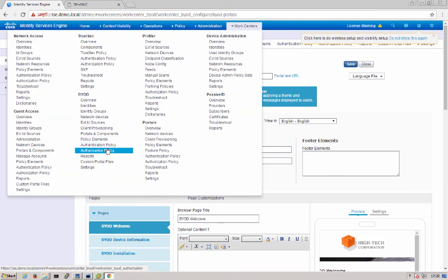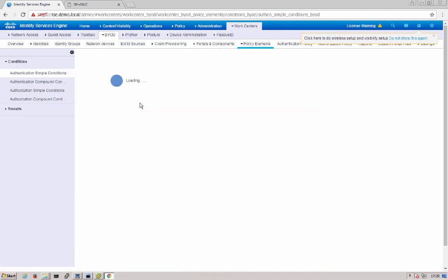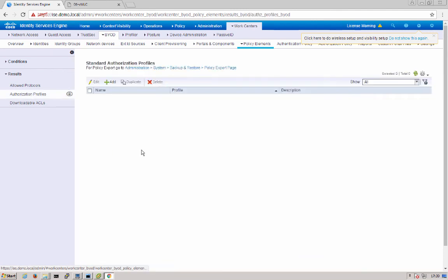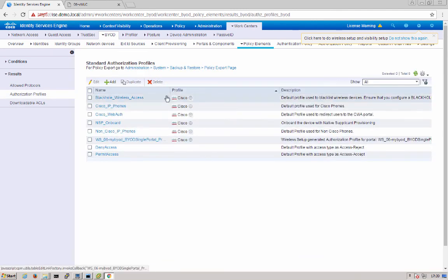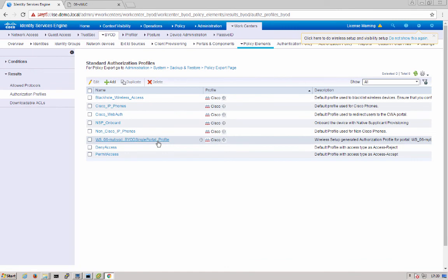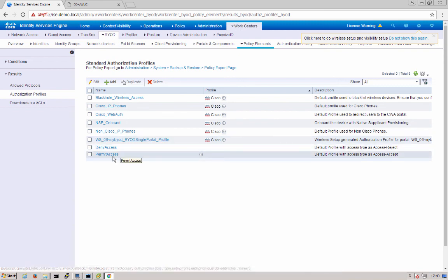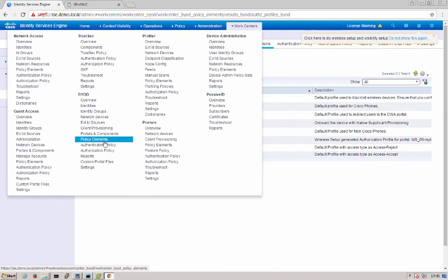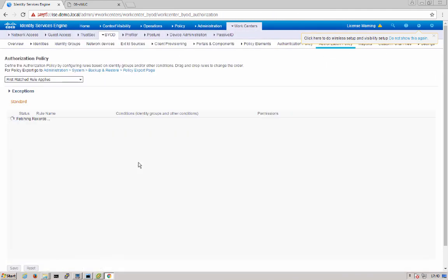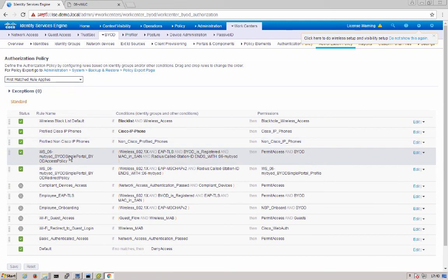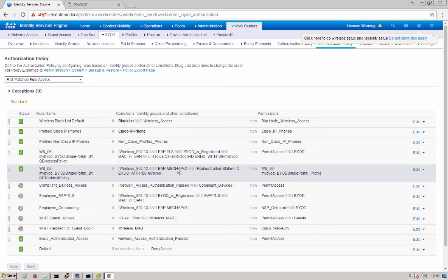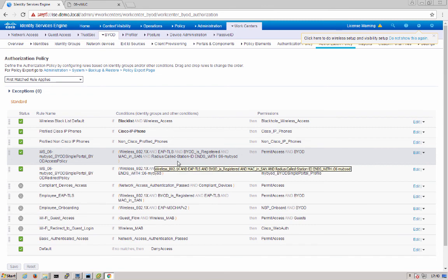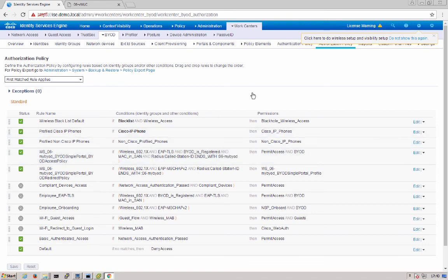Next, we can look at our authorization policy elements, go into results, authorization profiles, and you'll notice that that redirection portal profile is made here. Now, we also use the permit access as well. And then finally, we can go over our authorization policy and see these two new rules here. The first one, the portal profile is used when the user first comes in with .1X using PEEP, and they hit that 06 My BYOD SSID. After they're onboarded, they next use EAPTLS using certificate-based authentication, and they get that permit access authorization profile.